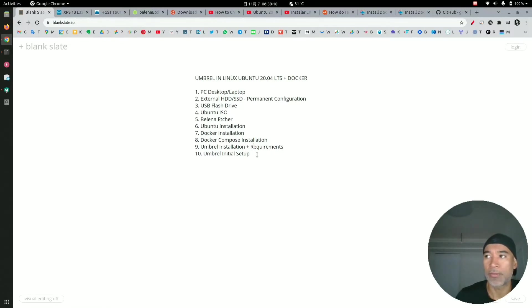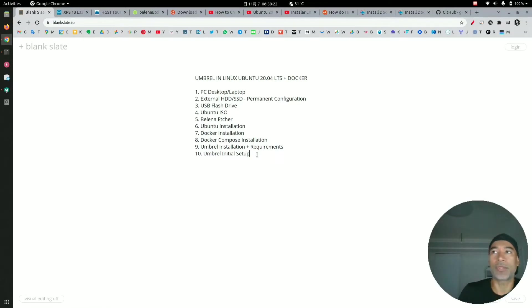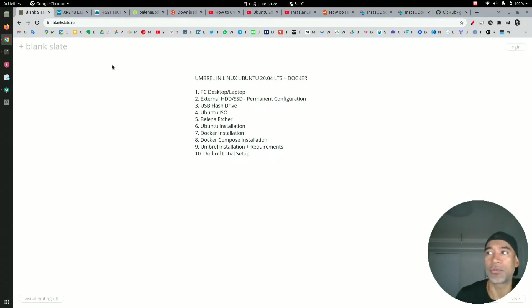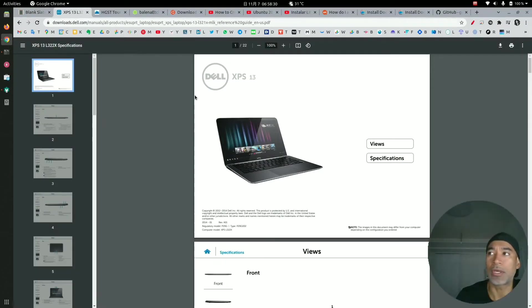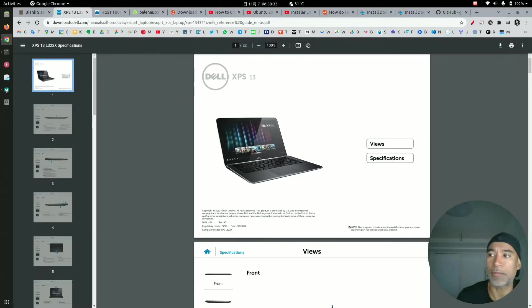Alright, so let's start with describing the hardware that I have. To put this environment together, I will be using a Dell XPS 13. This is an old spare laptop that I was able to borrow for this setup.